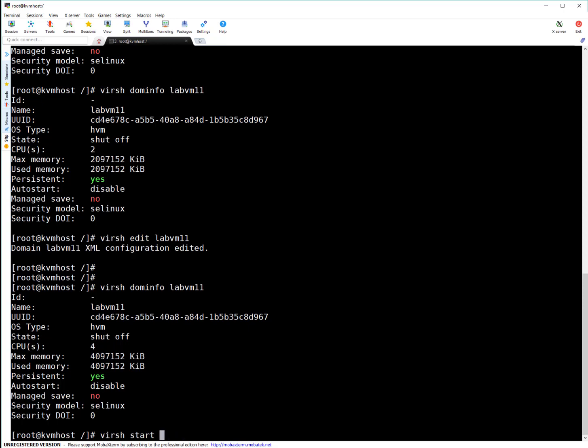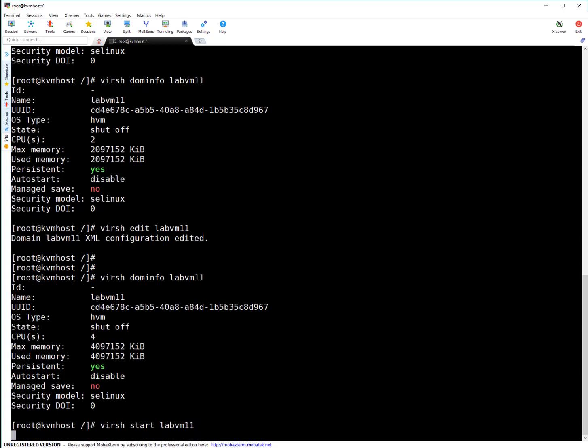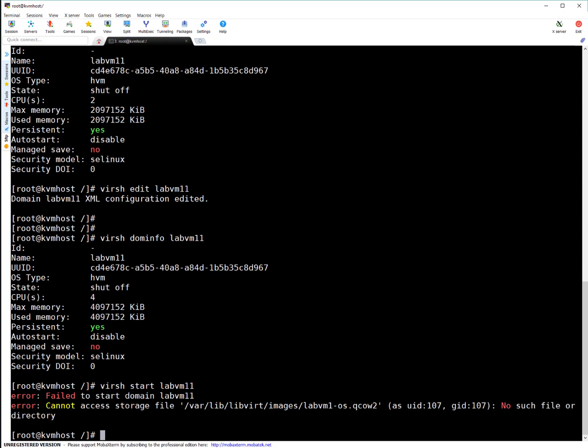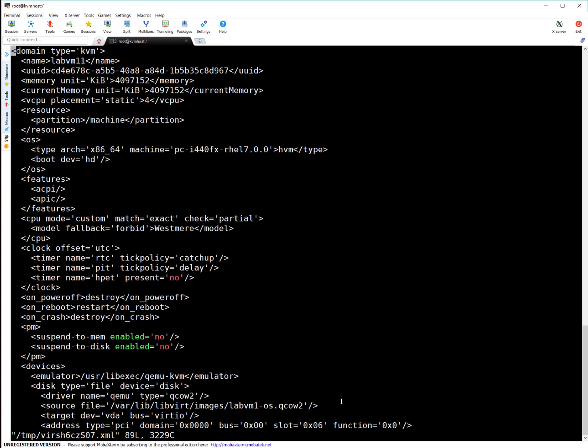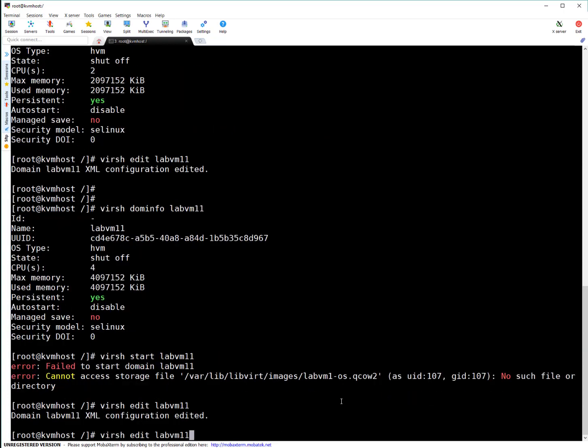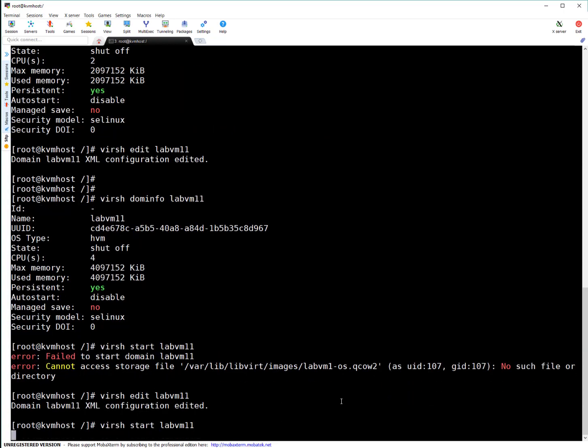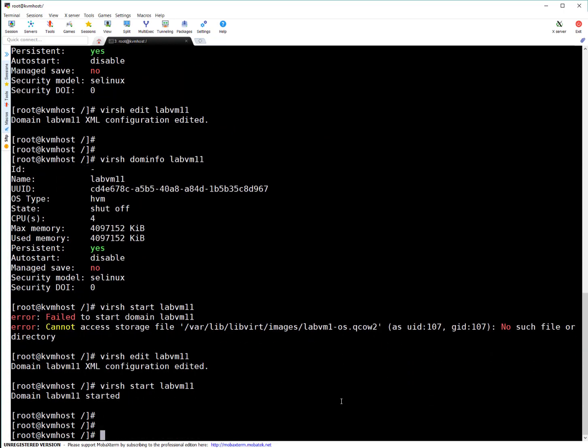Sorry, it's labvm11. Oh, it got issue with this particular image. It cannot access this particular image file. Because in last session, we have renamed the VM, but we forgot to update the file path. That's easy. No need to worry. We will go to virsh edit again. And here in the file part, which was labvm, here it was labvm11. Now, yeah, I have updated the right file name. And let's try to start. You can see now VM started.